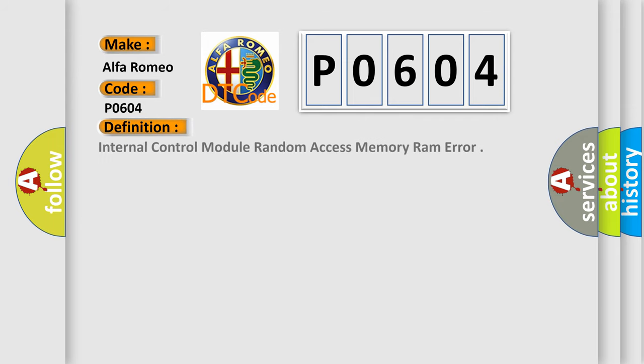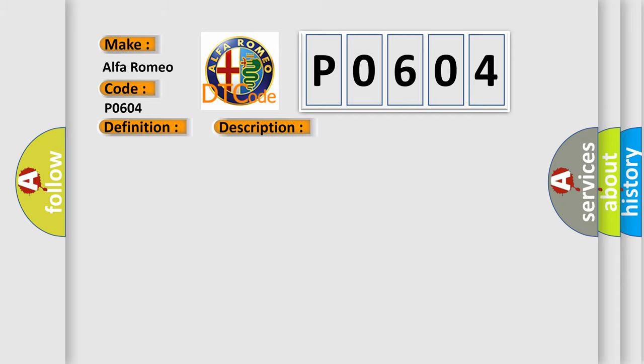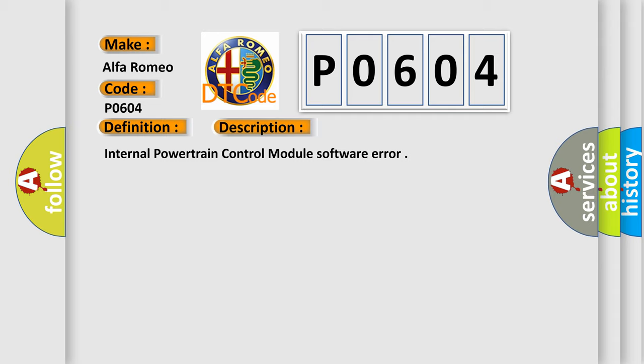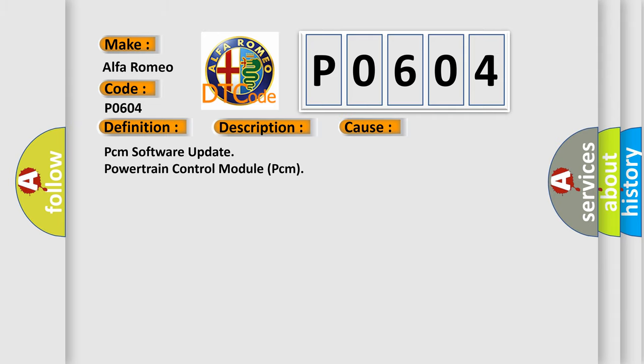The basic definition is Internal Control Module Random Access Memory RAM Error. And now this is a short description of this DTC code: Internal Powertrain Control Module Software Error. This diagnostic error occurs most often in these cases.